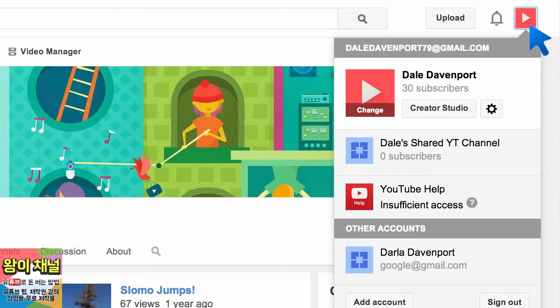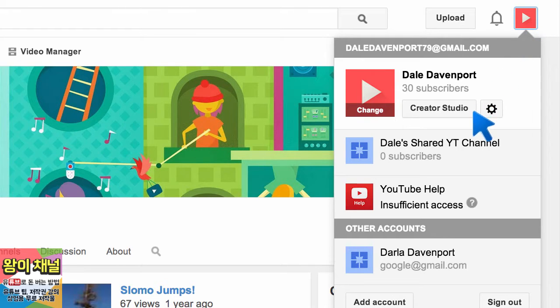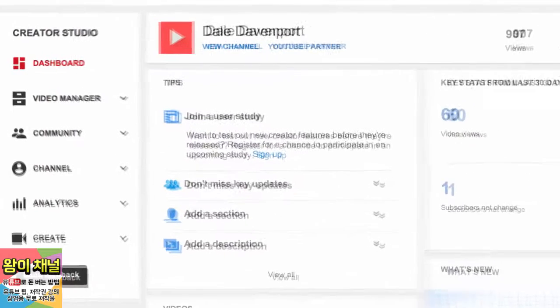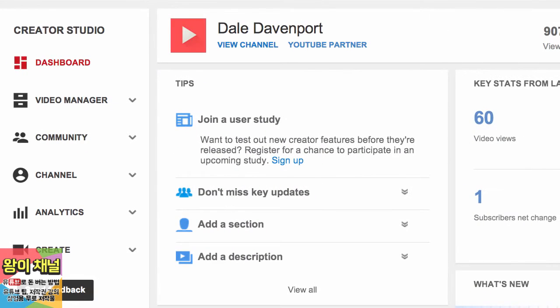To get to your video manager and other creator tools, click the Creator Studio button. You'll be taken to your dashboard, and from there, you can go straight to video manager, analytics, or other tools to manage your channel.